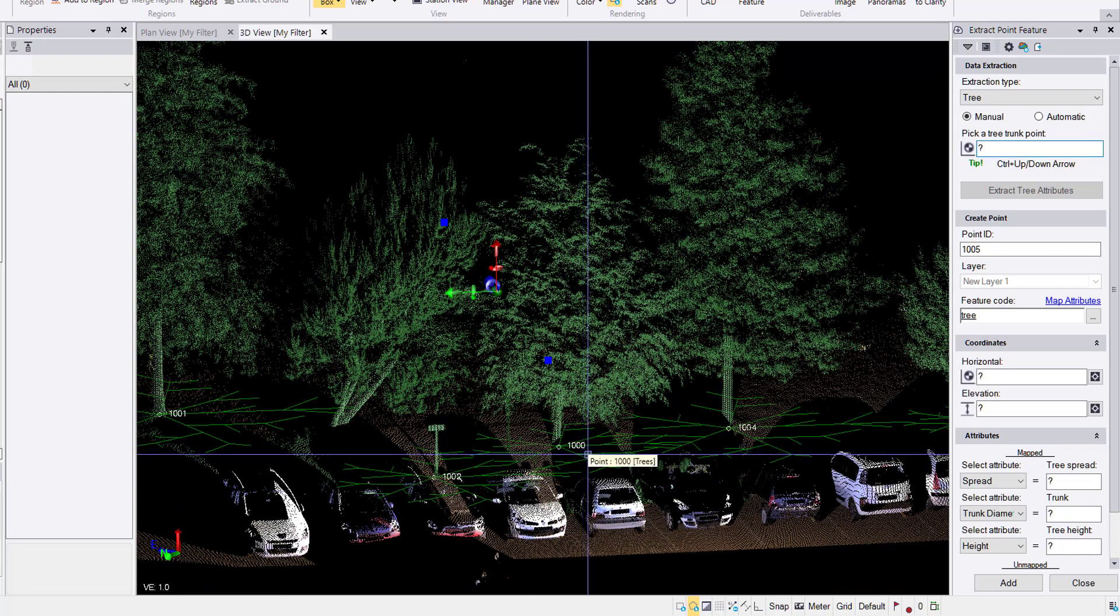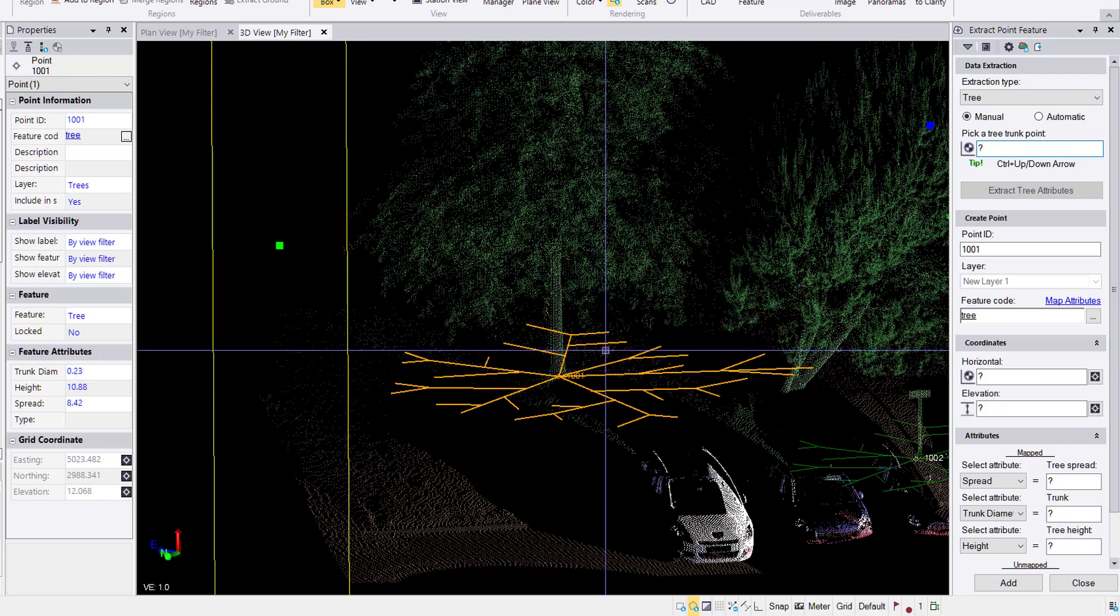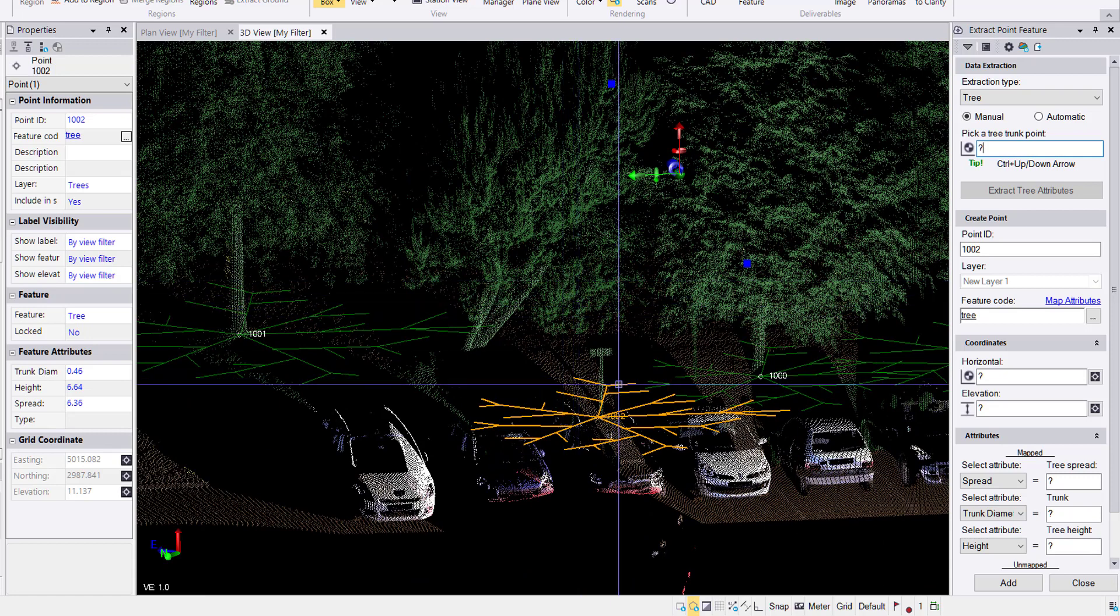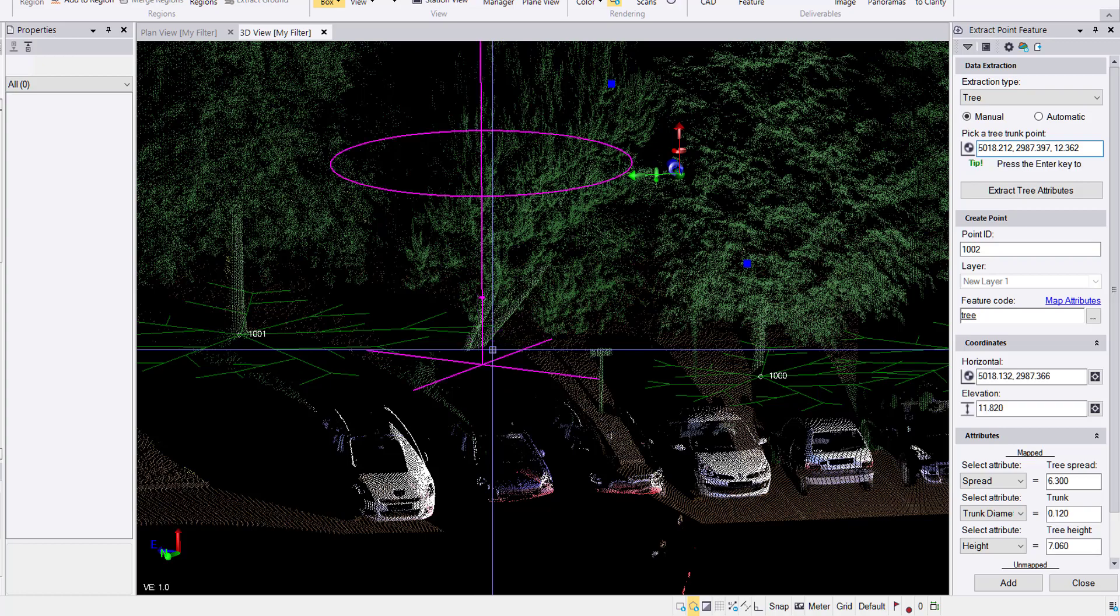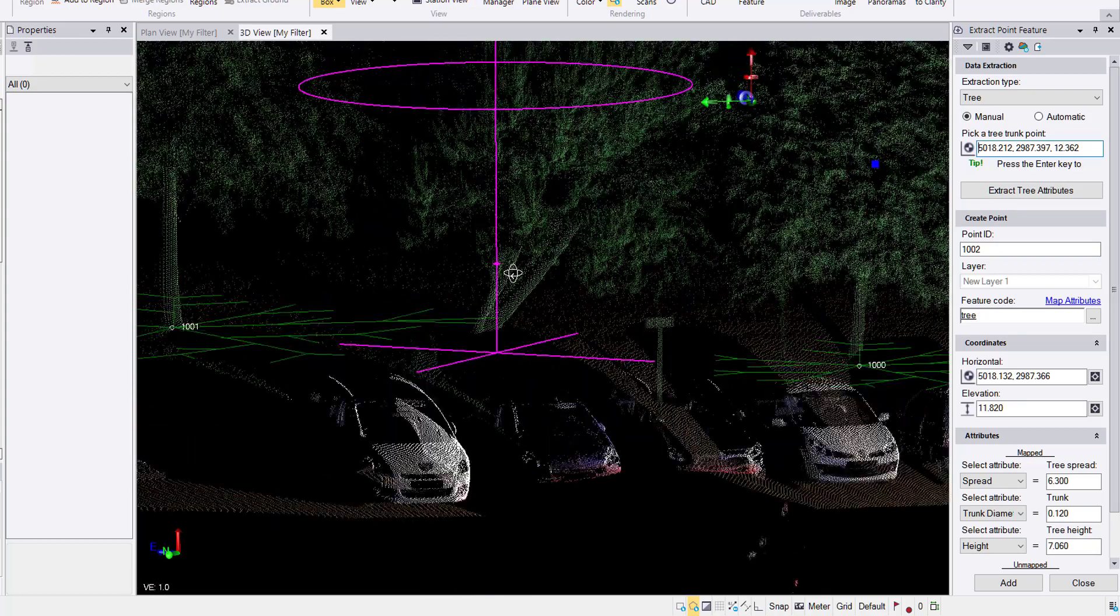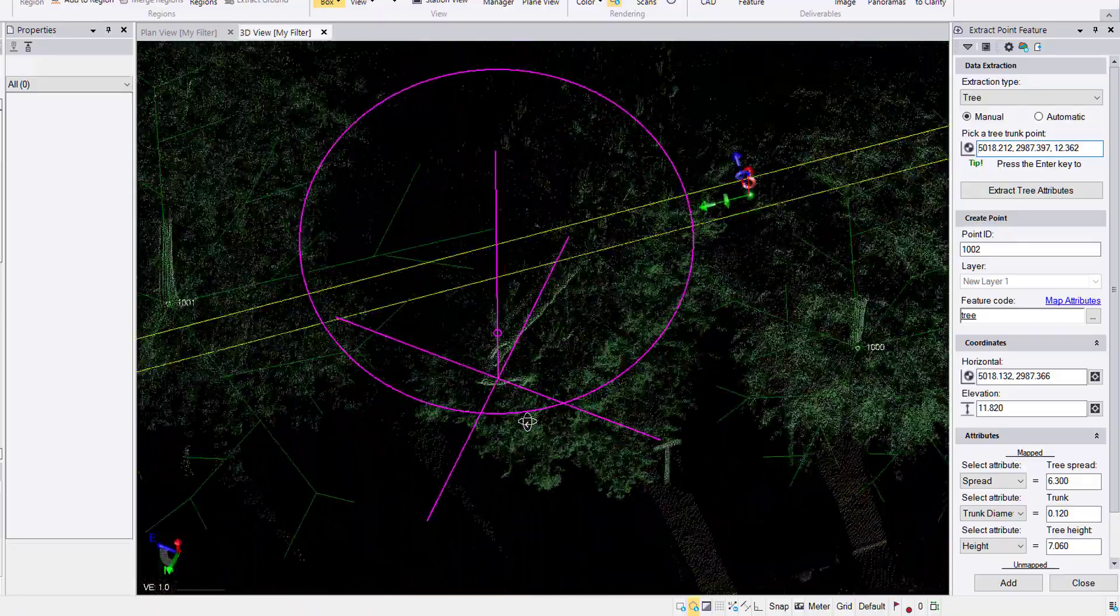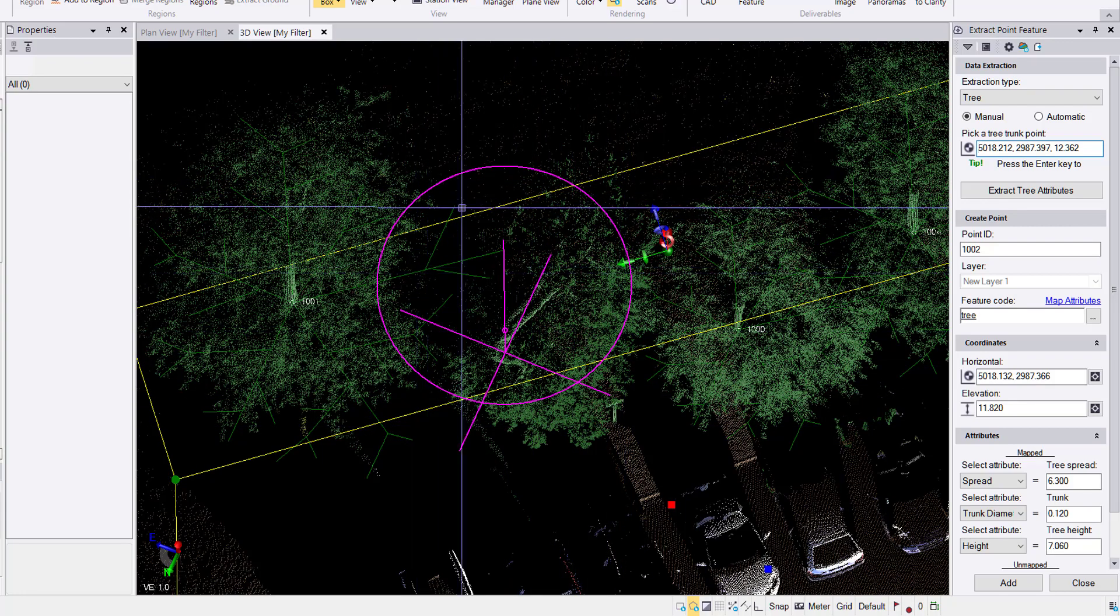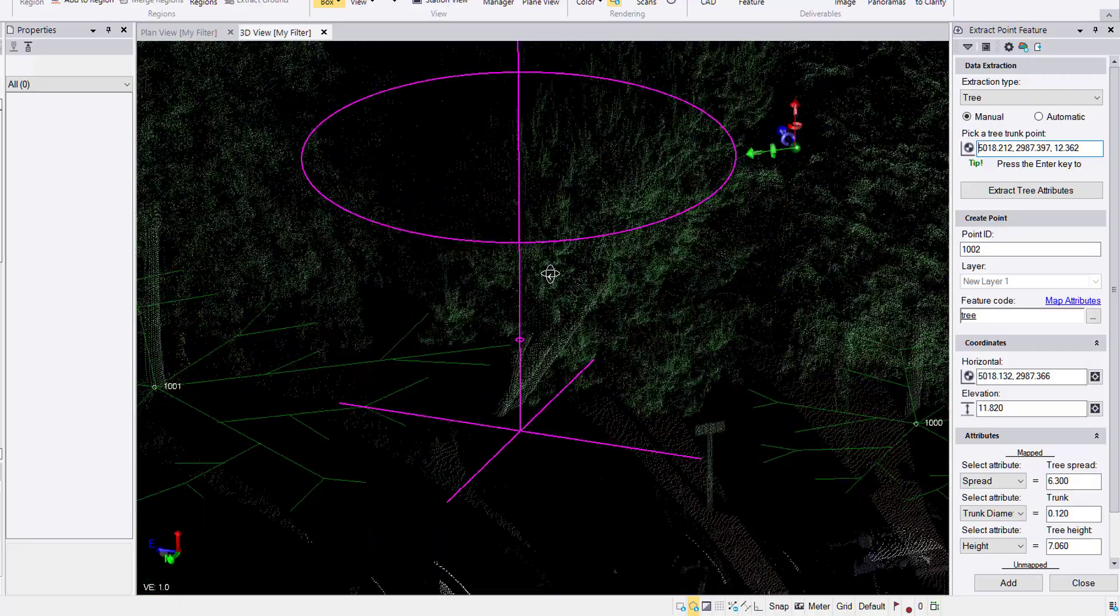Now we can go control down to get to the next one. The coordinate looks good. The diameter looks good. Excellent. Control down for the next one. So this is that troublesome tree. I'll control D, delete that. I'll click on the tree trunk, hit enter to extract. The coordinate at the base, yeah, that looks pretty good. The spread, that looks about right. It's a little over on here but in on here, so I think that should be all right.